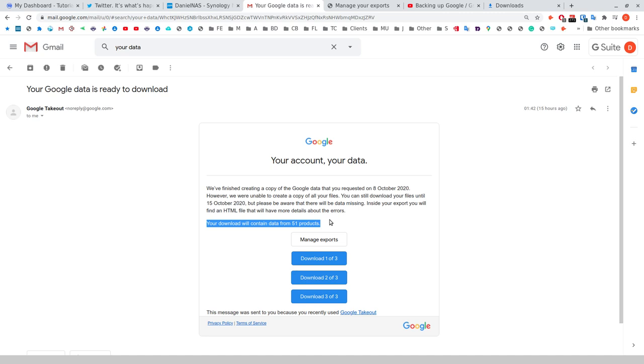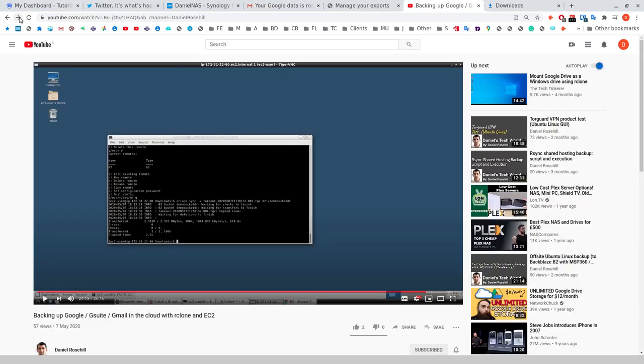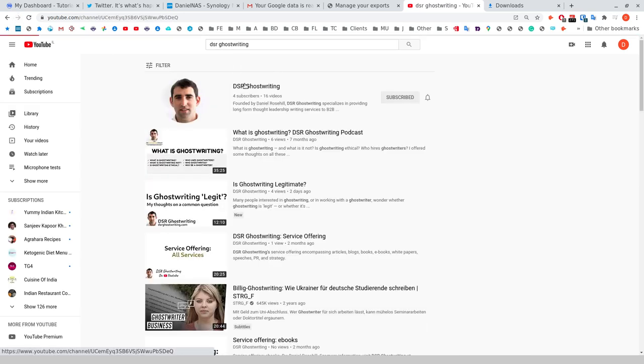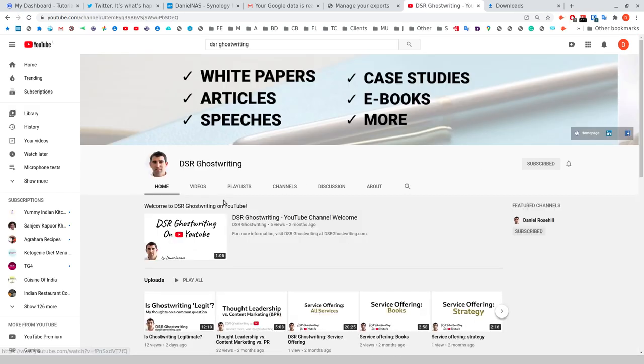When you run a Google takeout, one of the products that you typically click would be YouTube. Now what you get in a takeout in YouTube is the brand account associated with the Gmail address or G Suite address you're running the takeout from. In other words, if you have multiple YouTube brand accounts associated with that Gmail or G Suite address, you're not going to actually get those.